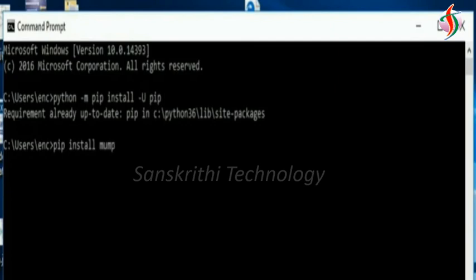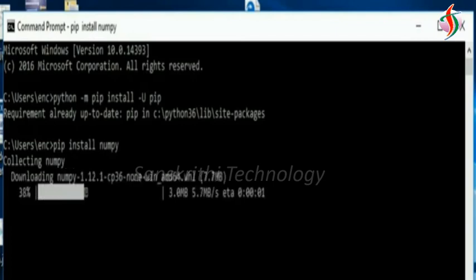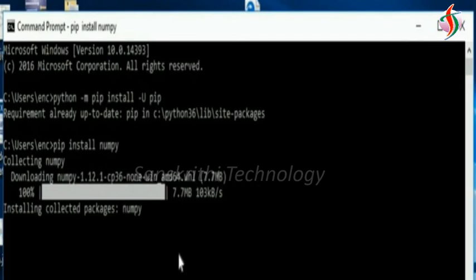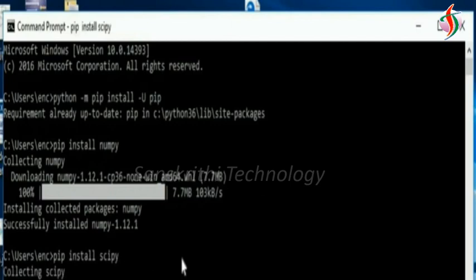numpy. It started installing. Next, pip install scipy.